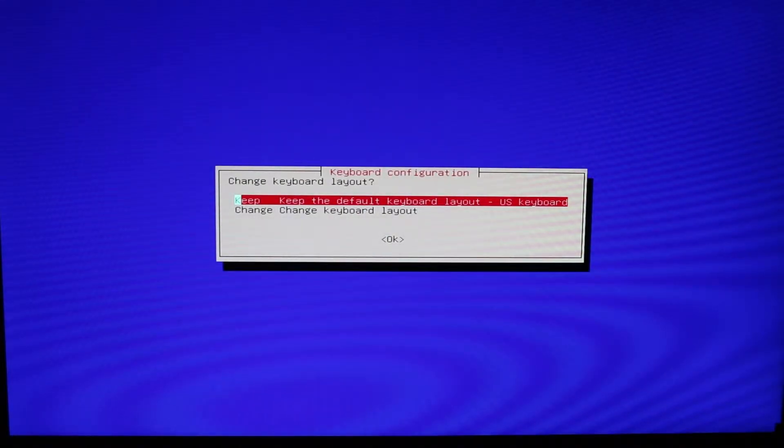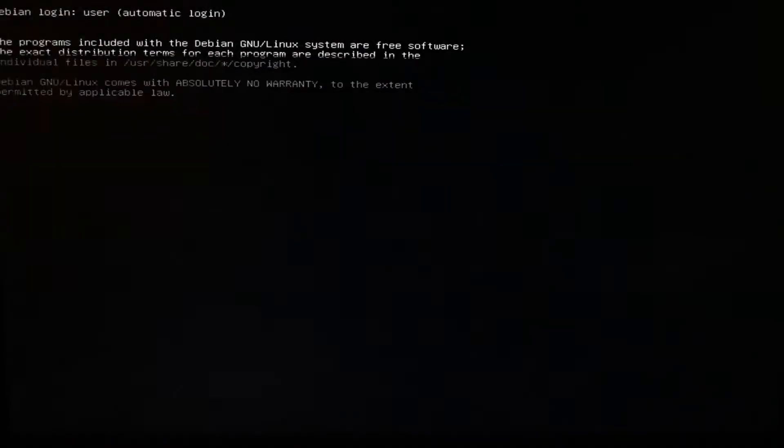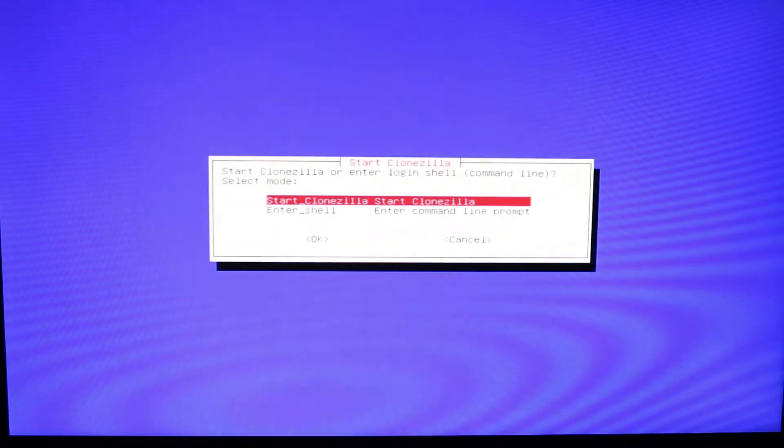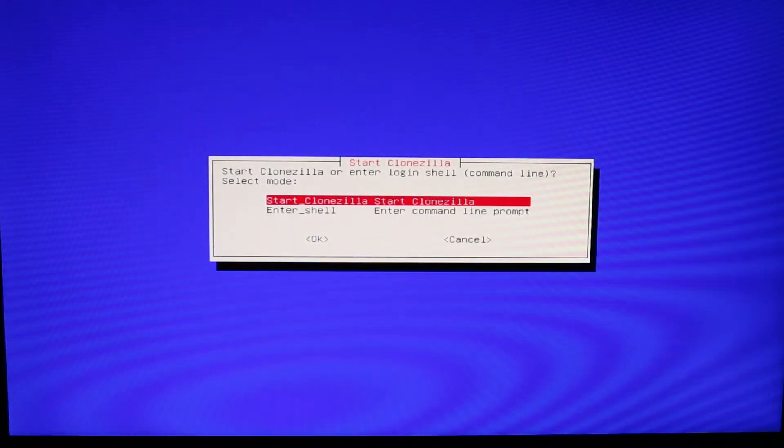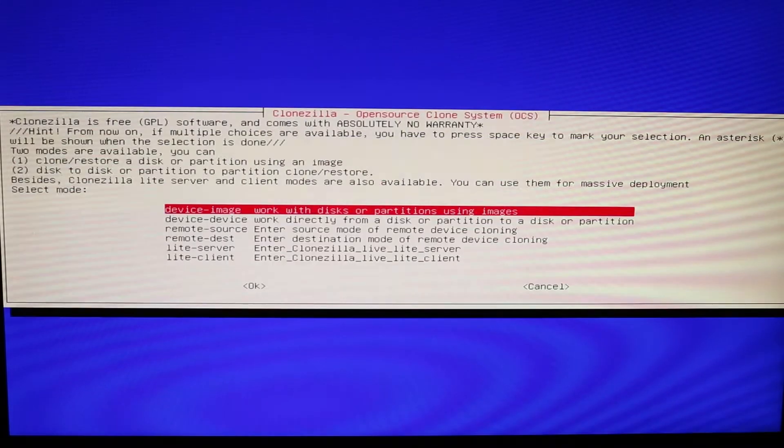I'm going to keep the default keyboard layout and then start Clonezilla.